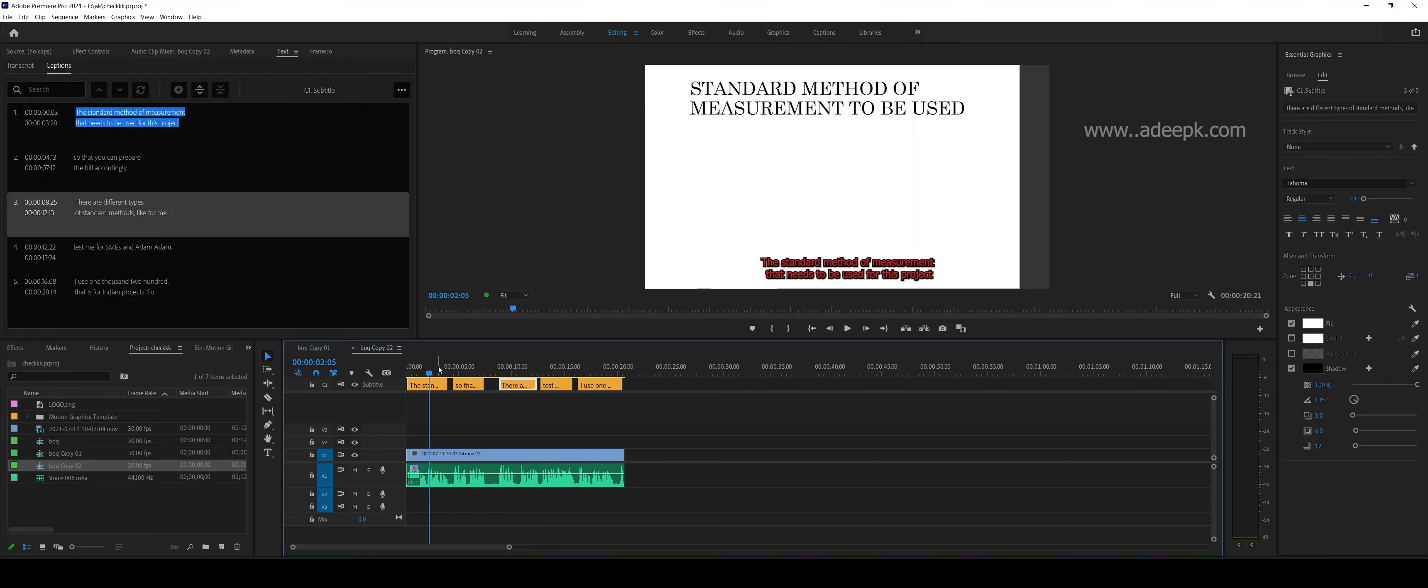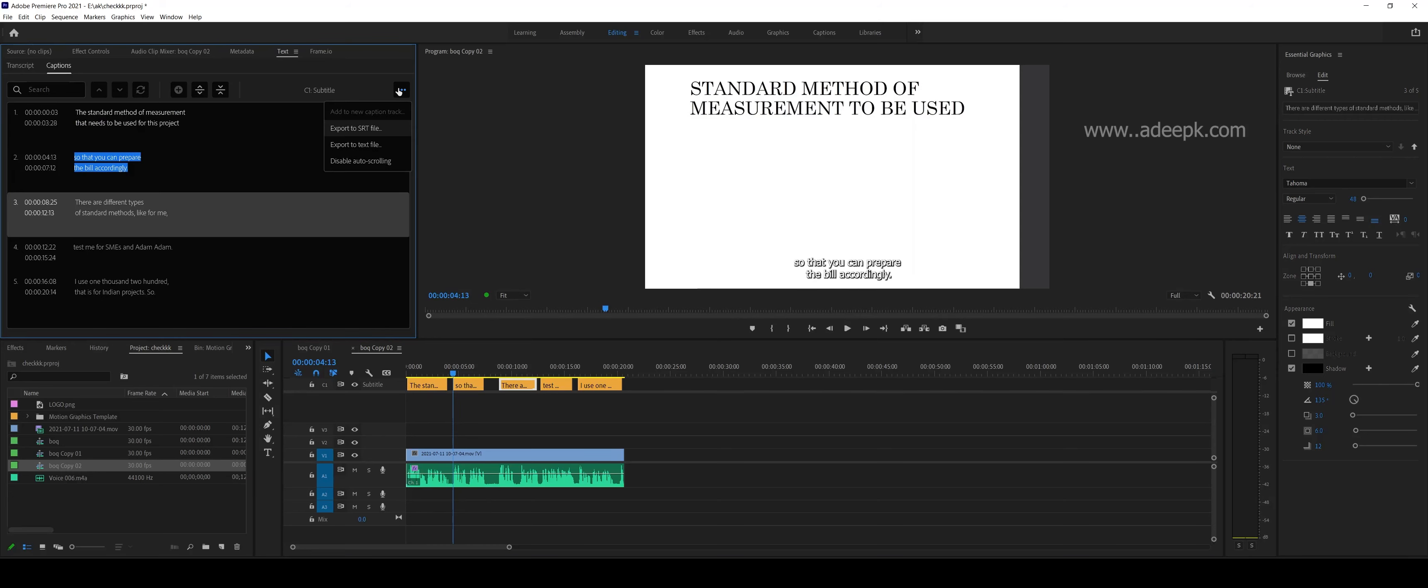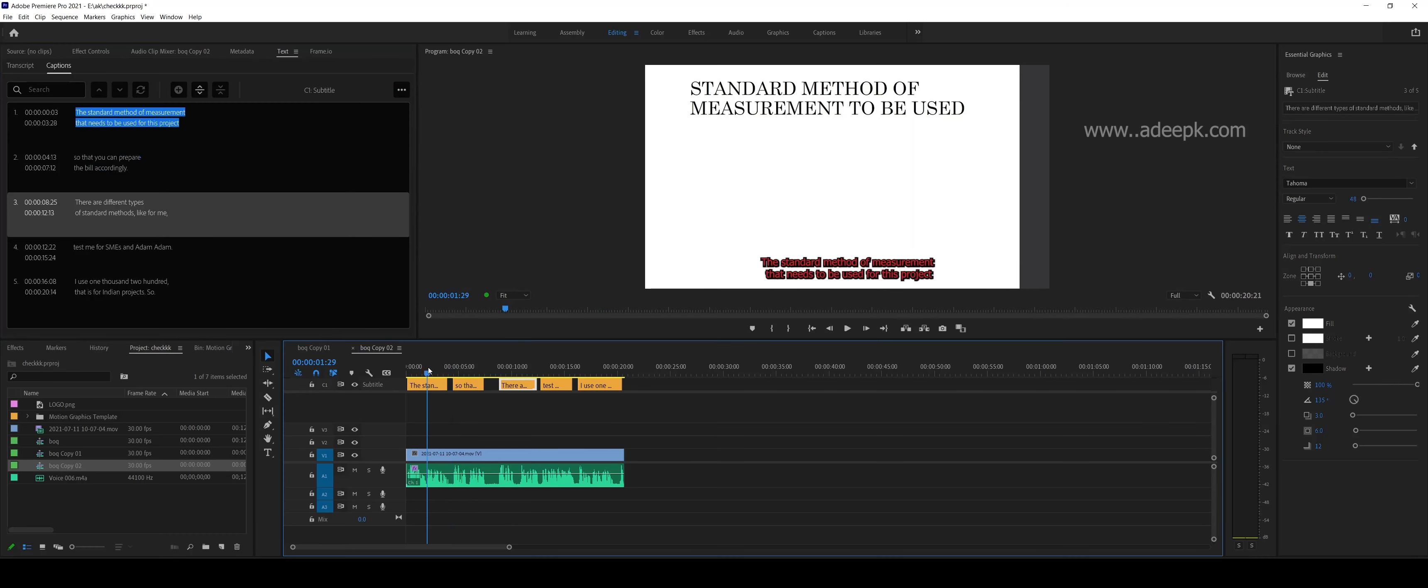If you want to manually create a caption, you can click on the second option to create. You can export the file, etc. This will become very easy in the newest version of Premiere.